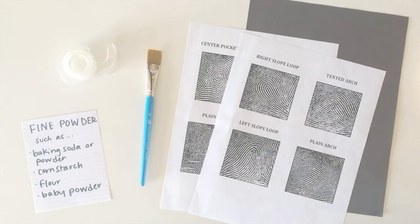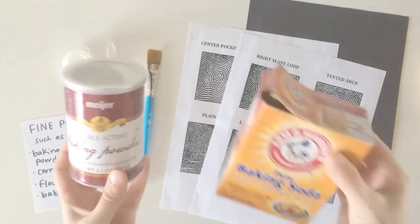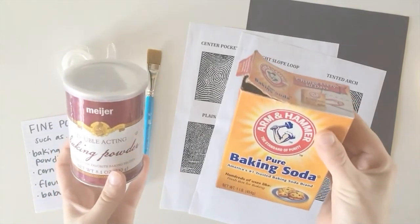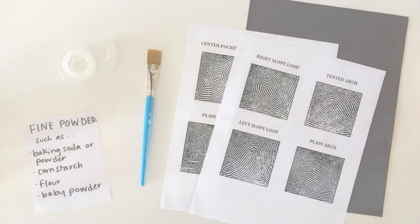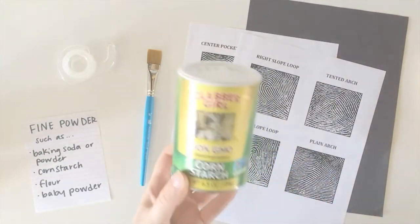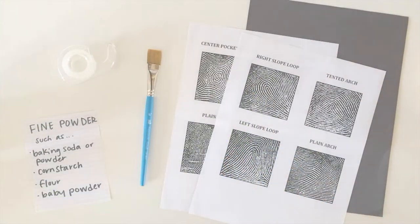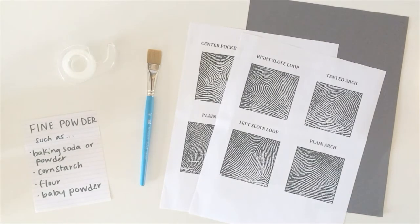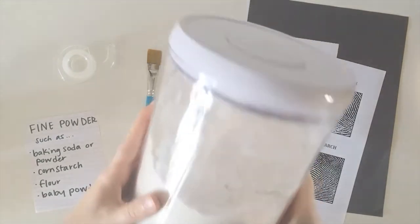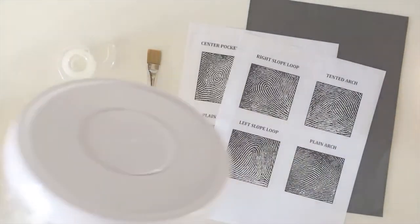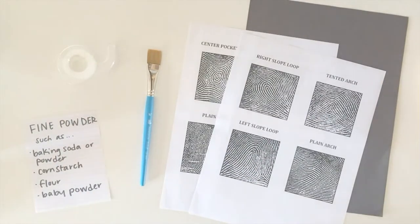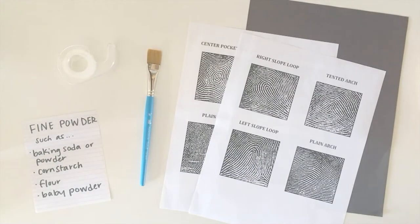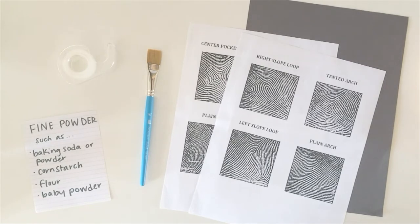So baking powder or baking soda work well for this activity. You could use cornstarch, and you can also use flour if you want. I find that the baking soda and powder and cornstarch are a little nicer because they're a little finer than the flour, but you can use whatever is most convenient to you. You can also use baby powder for this activity.